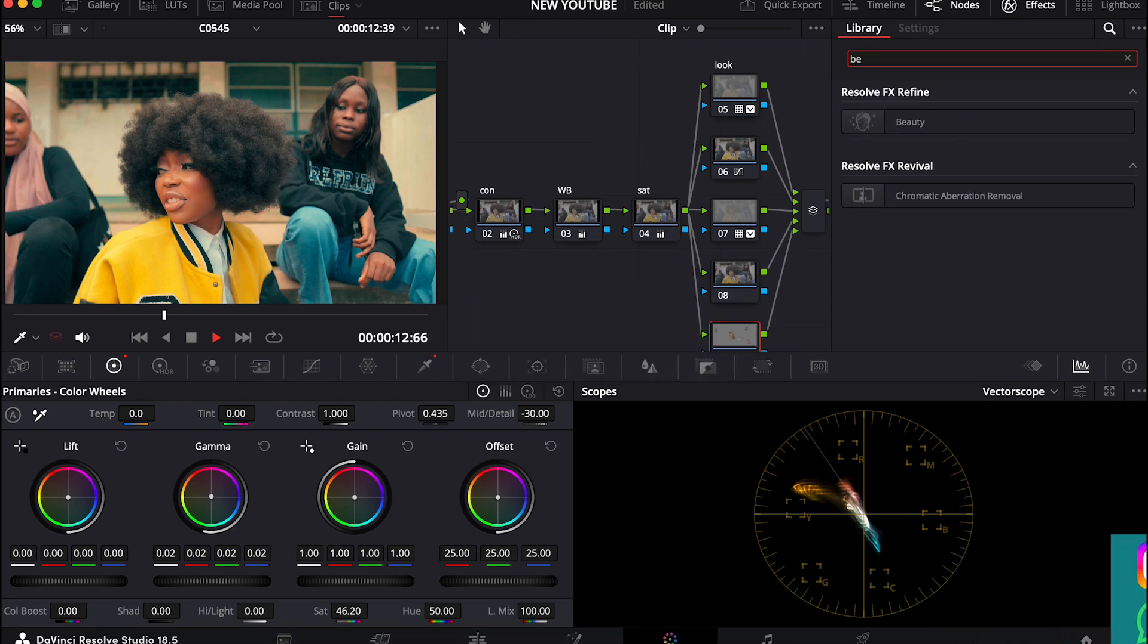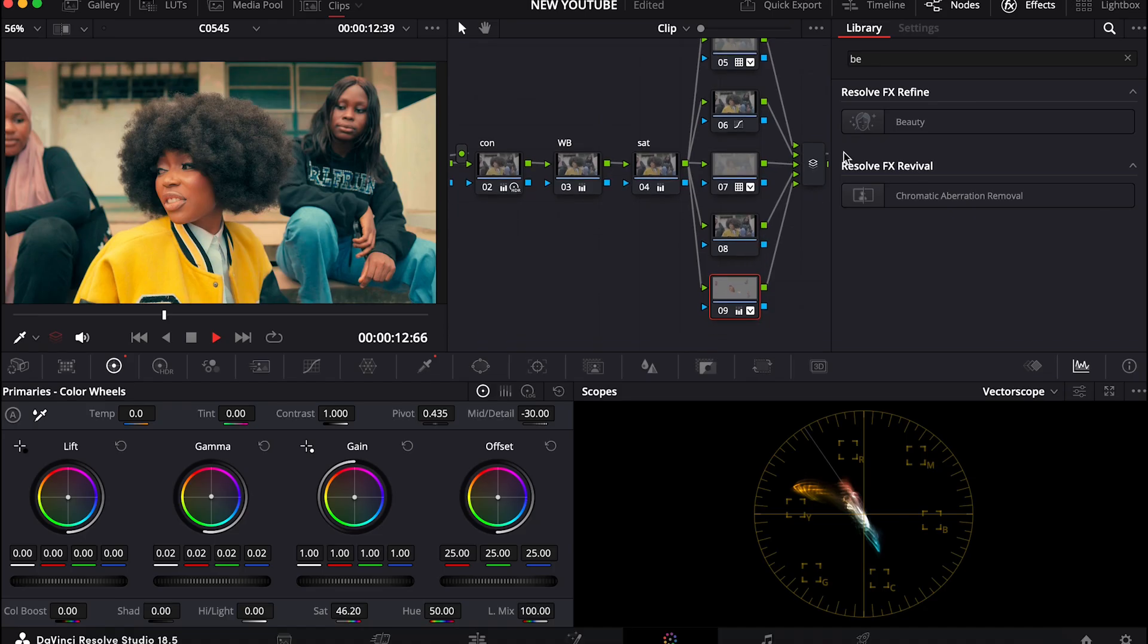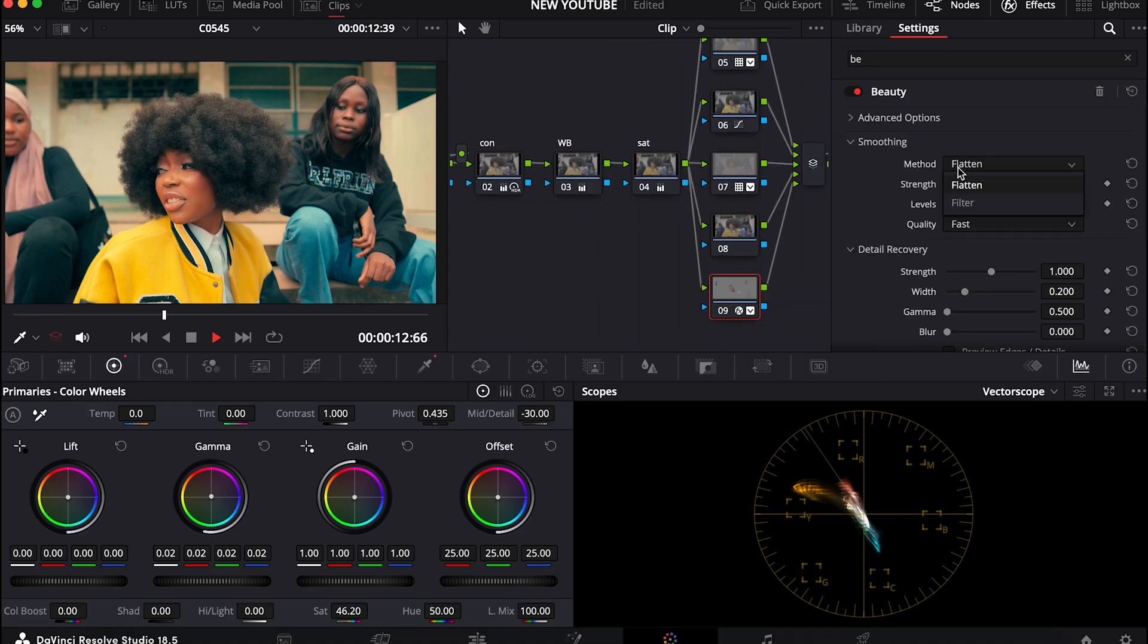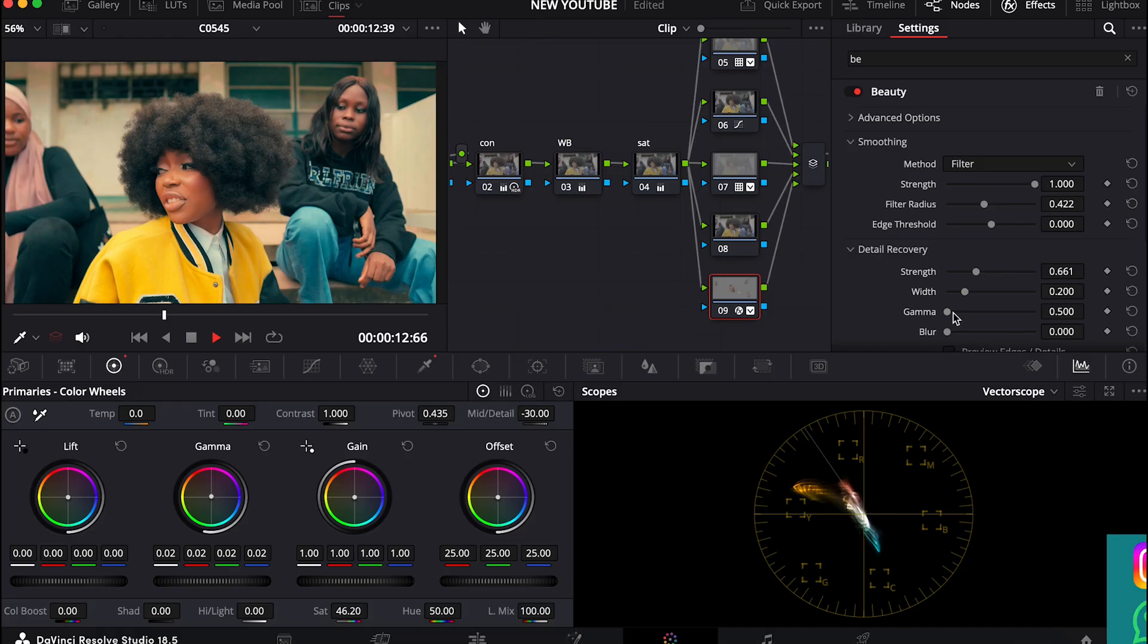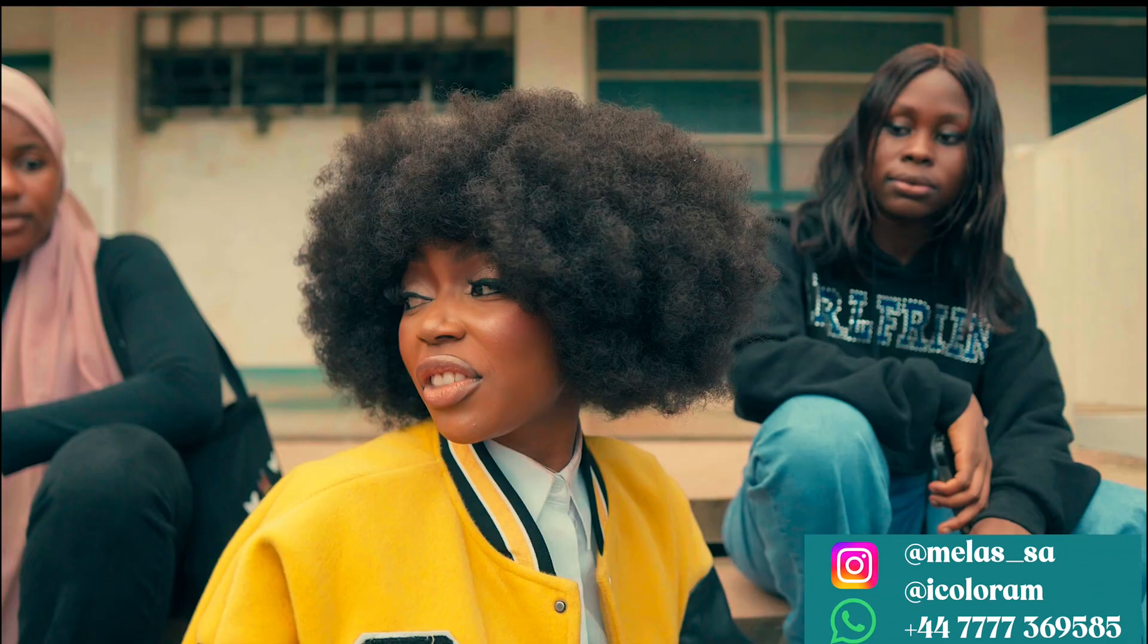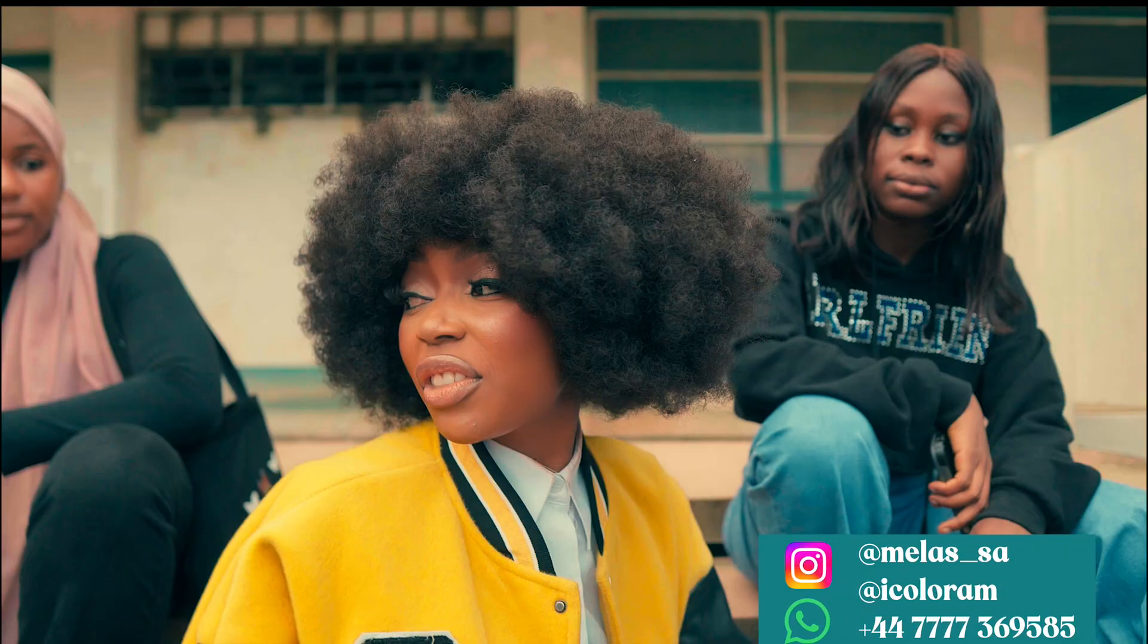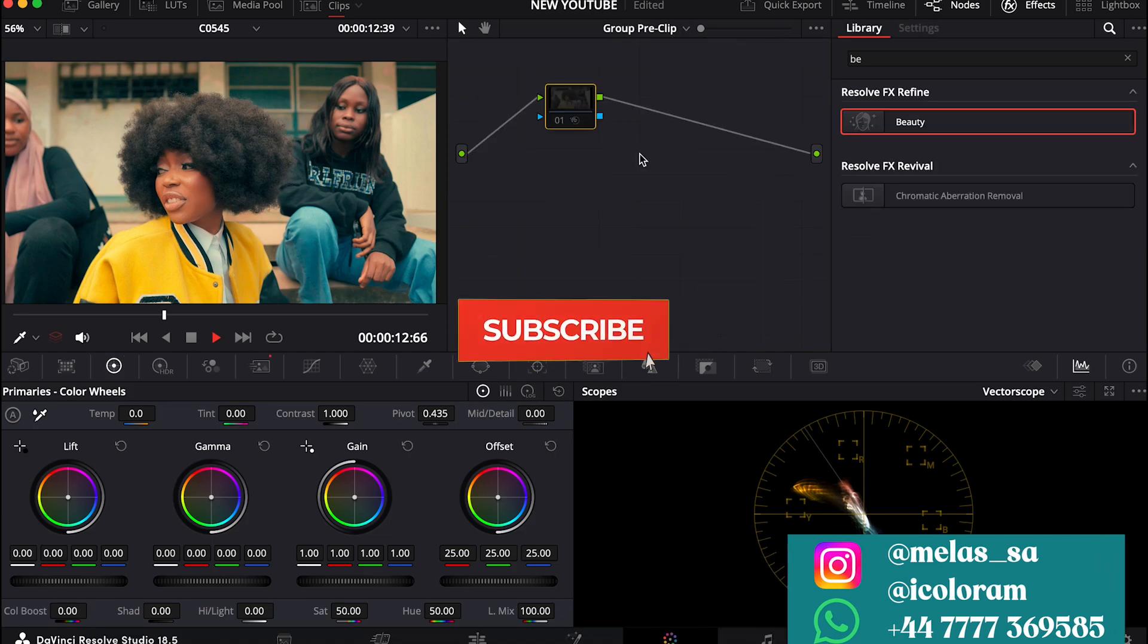So once I select this beauty, I apply it to my skin. And then I come to filter, then I reduce the filter, I increase the filter radius, and then just reduce the strength details and just push my gamma up a little. So if I do before after, you can see the difference it's making.